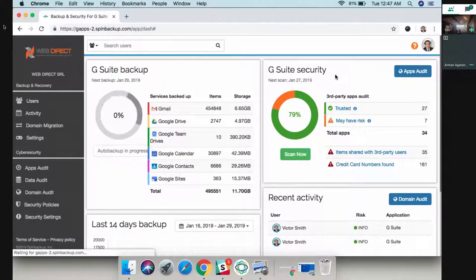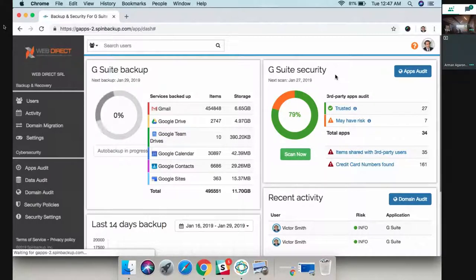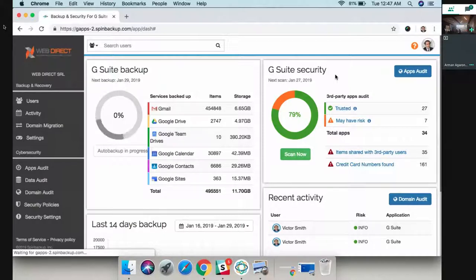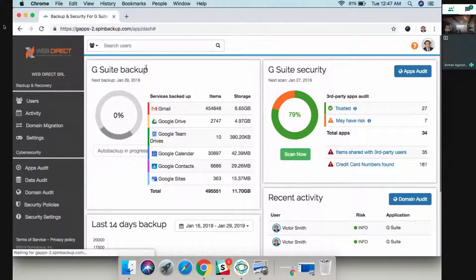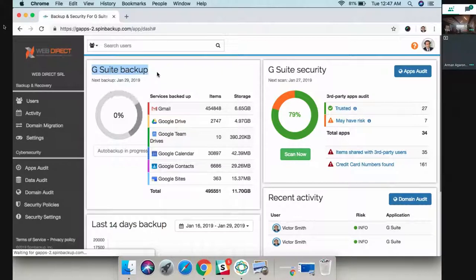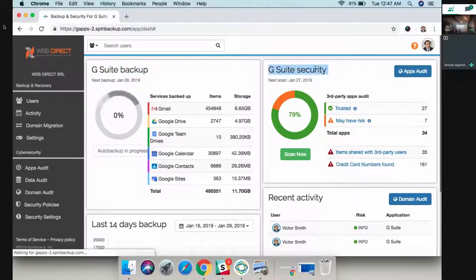Any additional questions? Okay, no, then we can go on with the demo. This is what the platform looks like. We have G Suite backup on the left side and G Suite cyber security on the right side.